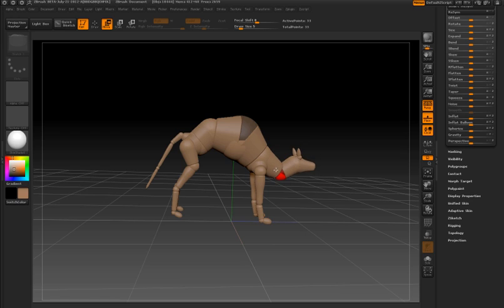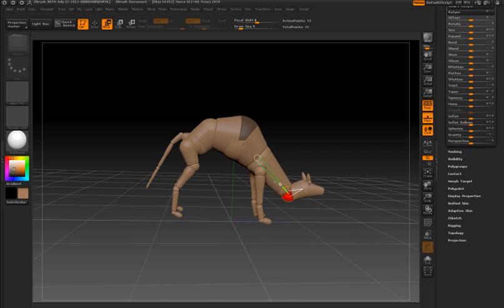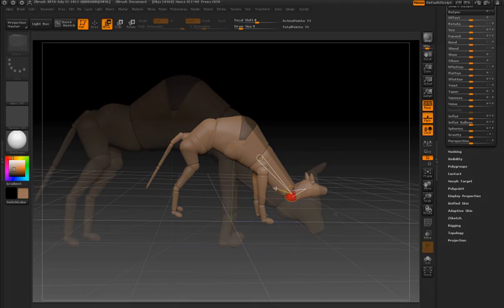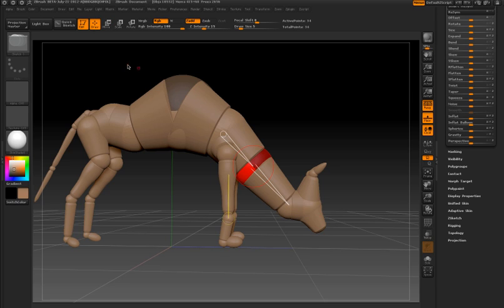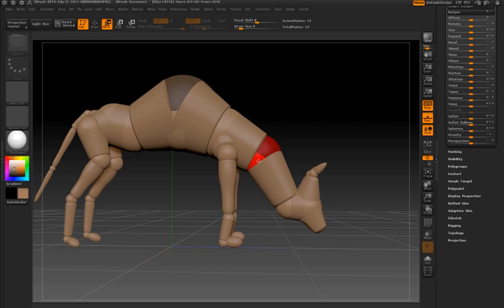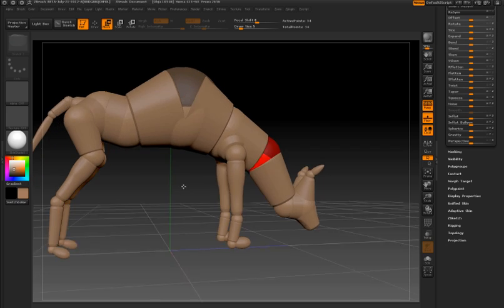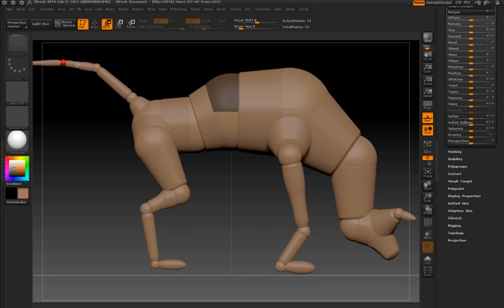So I'm scaling parts of the model, moving other parts around, maybe extending the neck. I'll switch to draw mode and click on the neck to add a couple more Z-Spheres so that I can add a slight bend in the neck, and then just continue to shape my model.